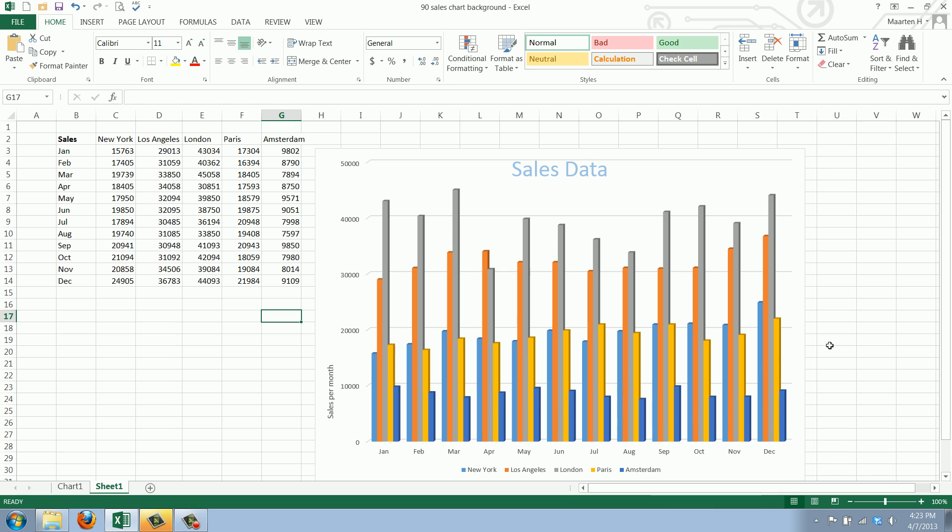Welcome to Work Smarter TV. I am Maarten and in this video I will show you how to add data labels to your chart.